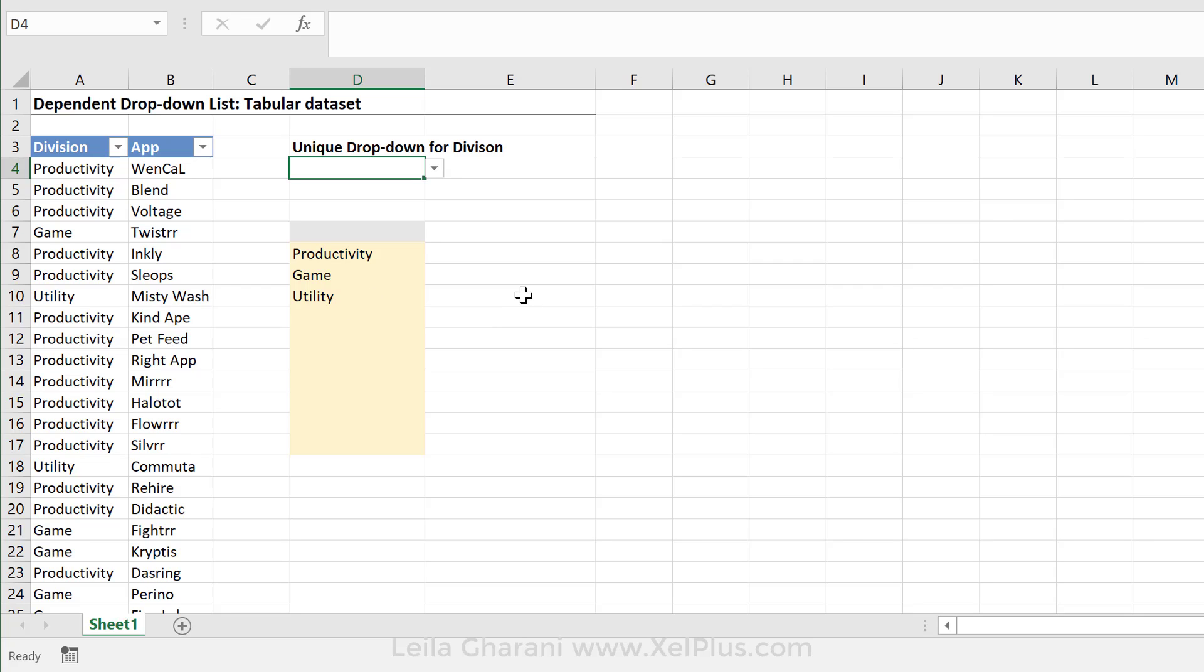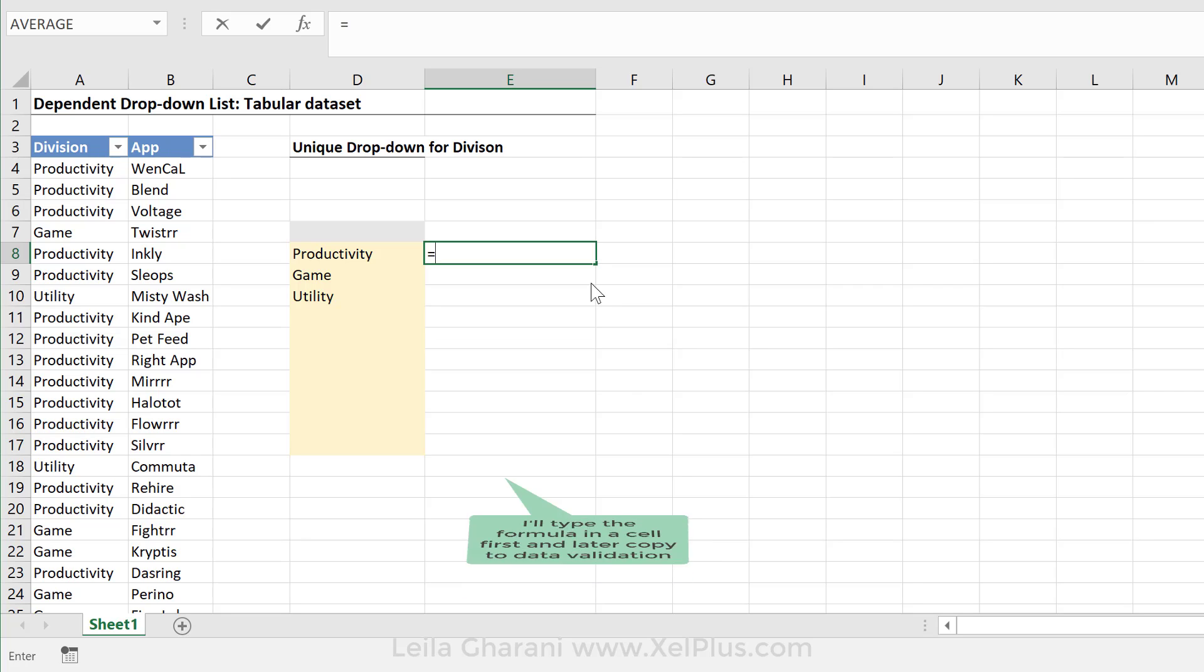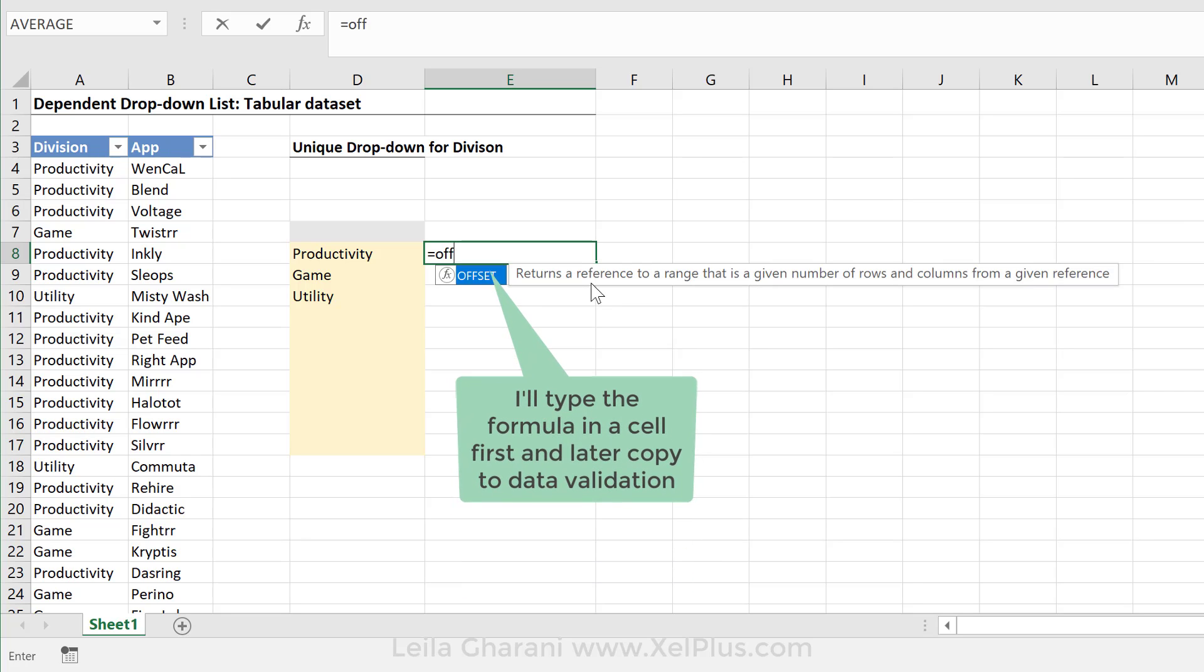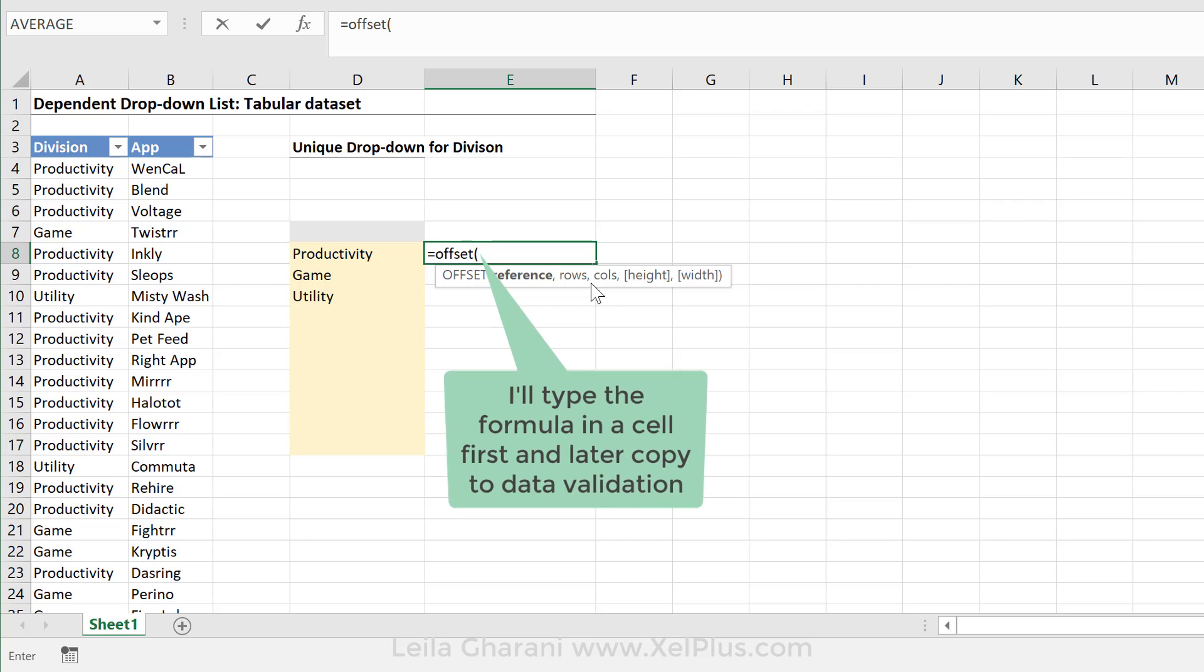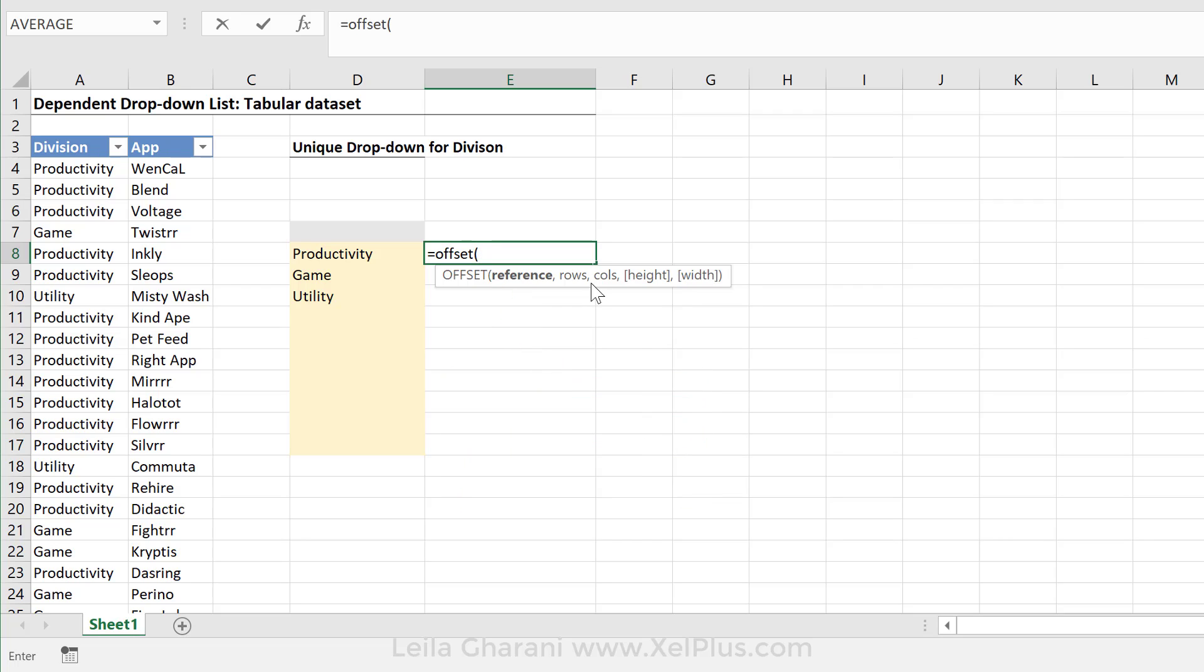Because the size of my list is changing, I need to use a formula that returns a range of different sizes. One formula that I can use here is the offset function. Now, I have a separate video explaining offset in a lot more detail. So in case this doesn't fully make sense right here, make sure you check that video out. And I'm going to put a link to it in the descriptions.